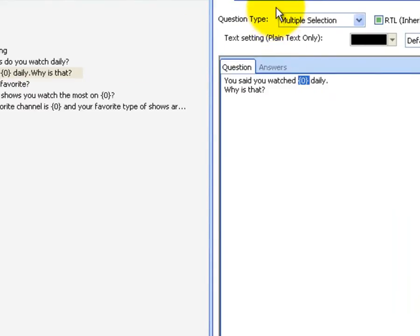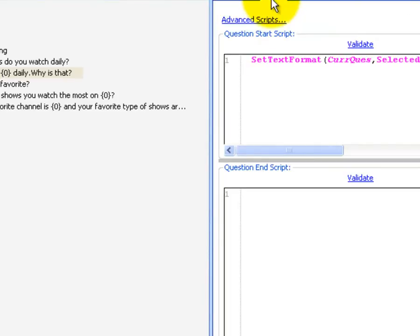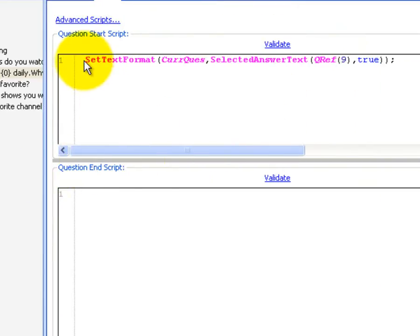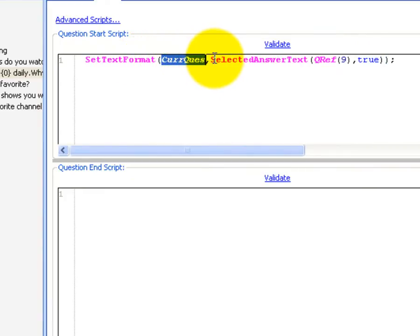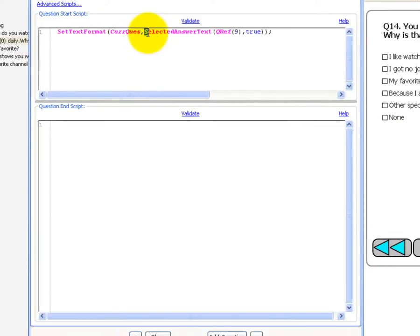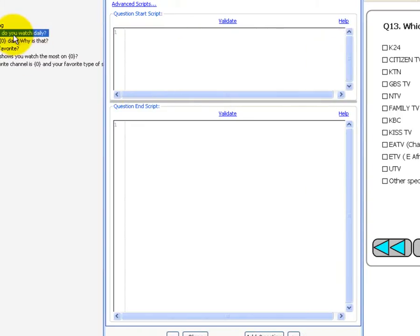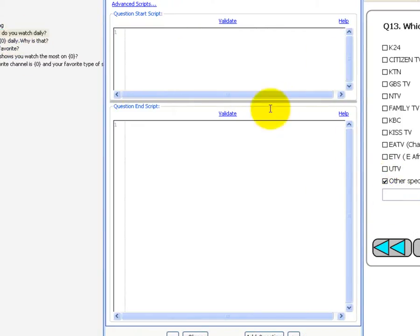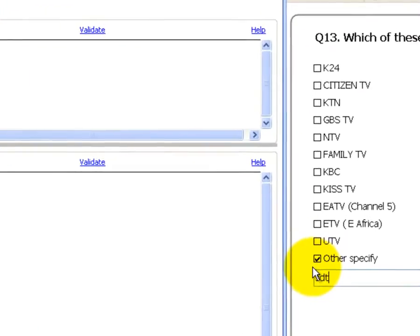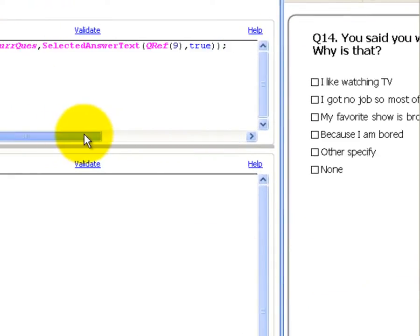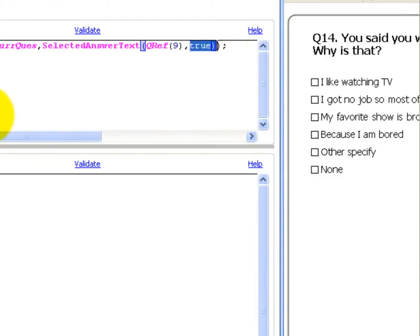In order to do it we need to enter a start script which says: set text format in the current question, and the text will be the selected answer text of question 9. The true value here is just to verify that if 'other specify' was chosen and some random text was entered, the true value will ensure that text is also included.